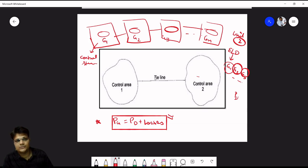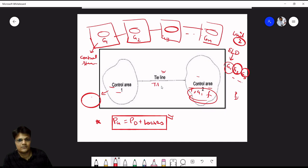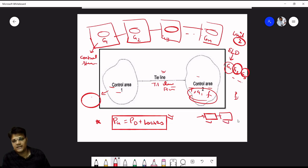Here we take the example of a 2-area control system: control area 1 and control area 2. Area 1 has all generators, turbines, control strategy, and frequency sensor. Area 2 has similar elements. These areas are interconnected with tie lines. We will study the transfer functions of the governor, turbine, and power system and their interconnections using mathematical block diagrams.